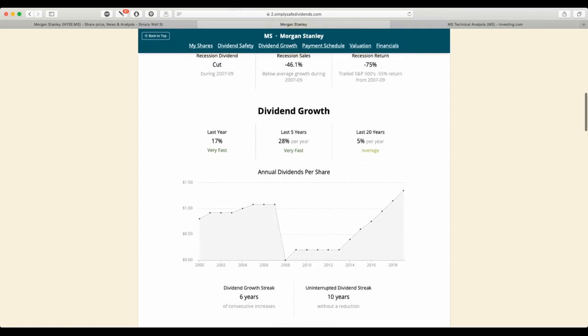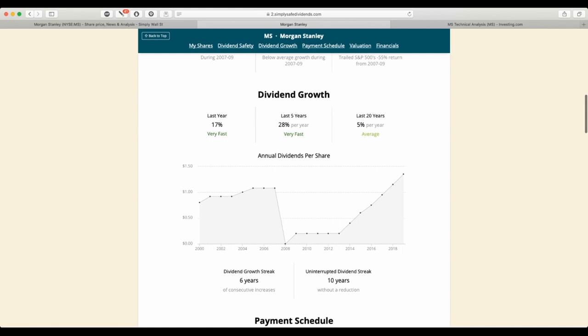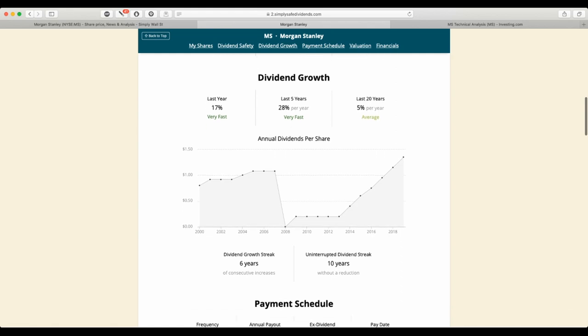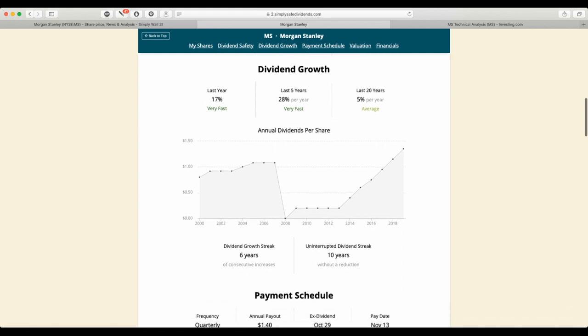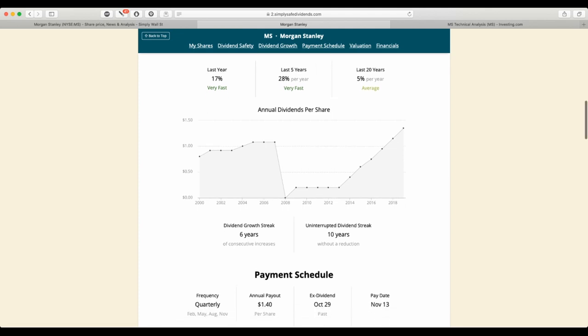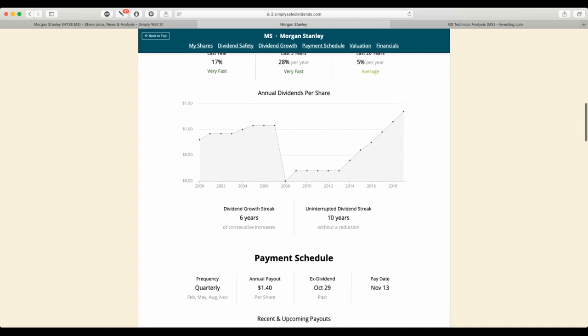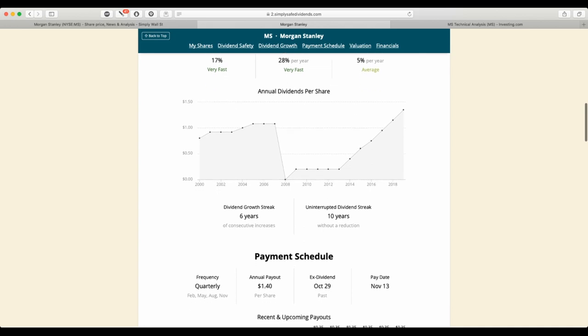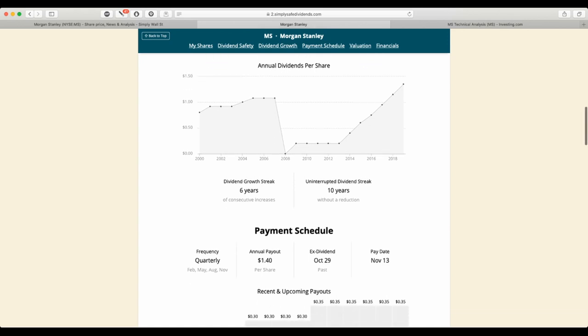And on a five-year mark, it's 28% per year. Last 20 years, 5% per year. As you can see, 2008, they decreased all their dividends. And the uninterrupted dividend streak is 10 years.